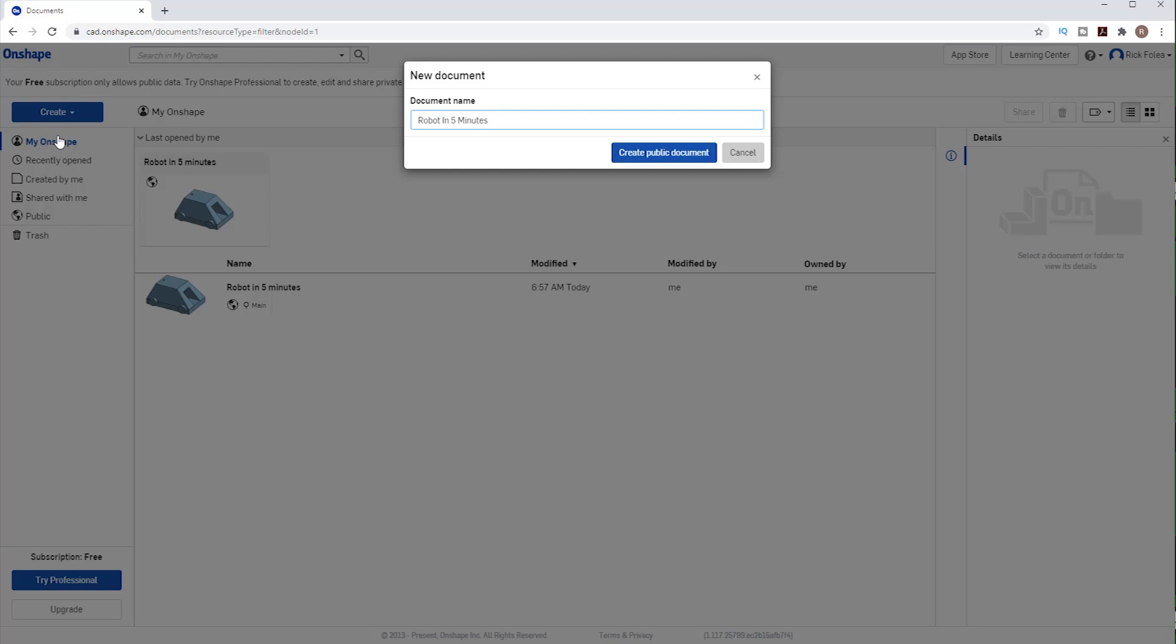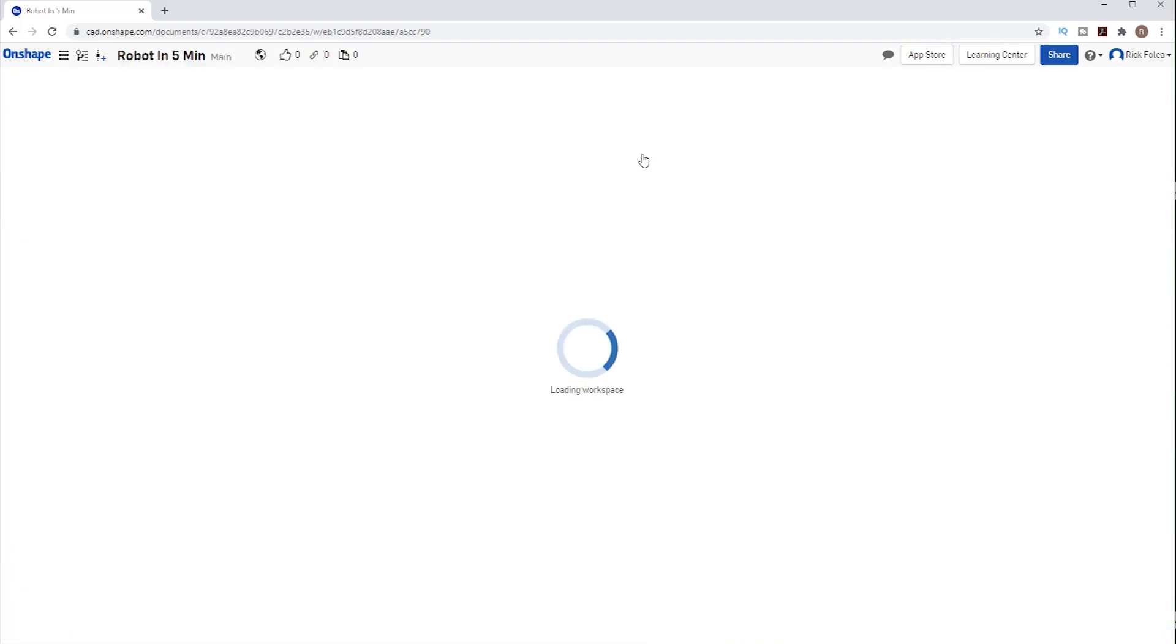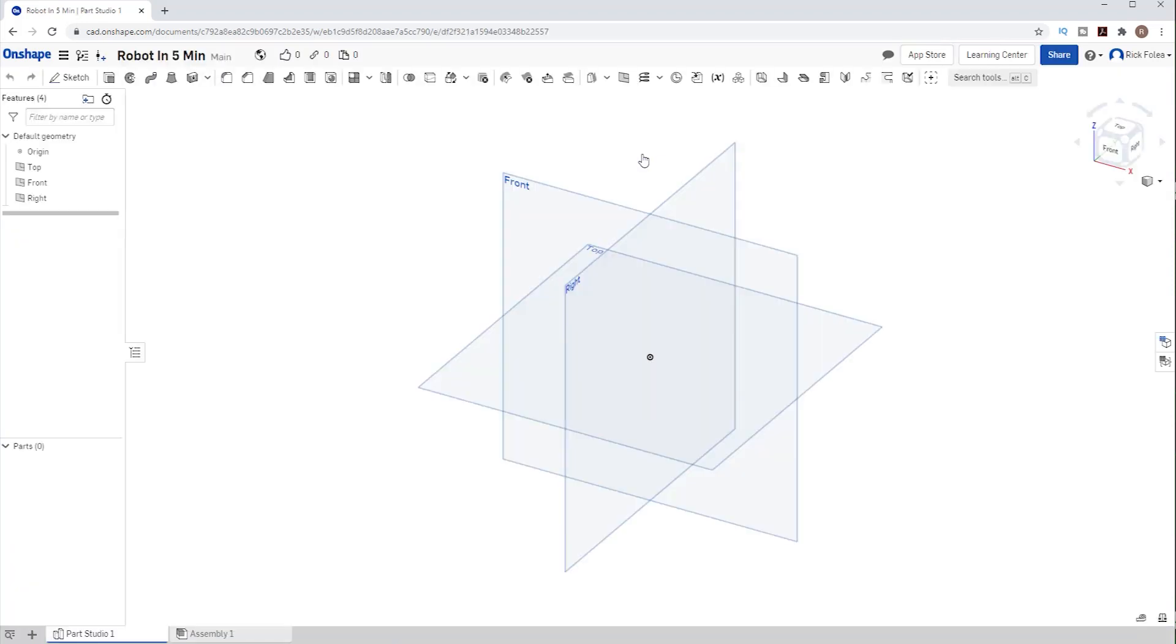Notice that this will be a public document. That's because I'm using the free version of Oneshape, which means you can actually pull up this exact project to view it. Now we just repeat what we did a minute ago.